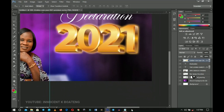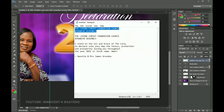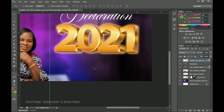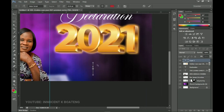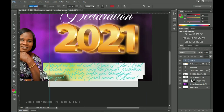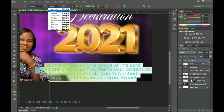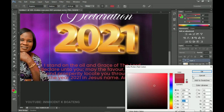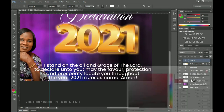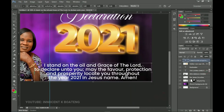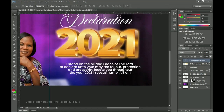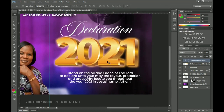The next set of text to add will be the actual declaration text. We're going to copy all of it, choose our text tool, paste it in, and go back to the font Poppins — select Poppins and set it to Medium or Regular. Change the color to white and click OK. Press Ctrl+T to transform it to the right size and place it here — so 'Declaration 2021' and then the text below.